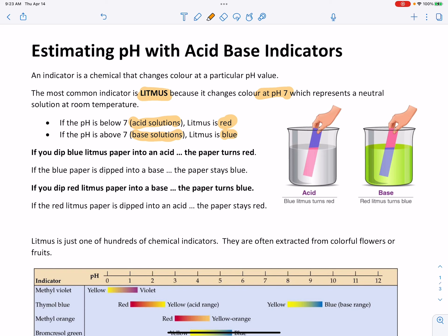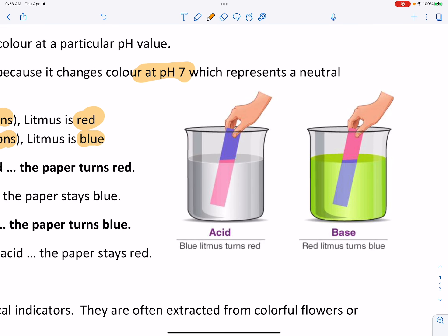You've probably used litmus paper before. The person on the left is holding a piece of blue litmus paper — it's blue right where their hand is. They're dipping it into an acid solution, and we just said that if litmus goes into an acid, it turns red. So in the solution, the litmus paper is turning red. That's the test for an acid: if you put blue litmus paper into the solution and it turns red, you know the pH is below 7.